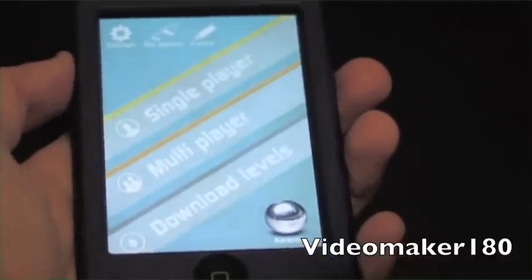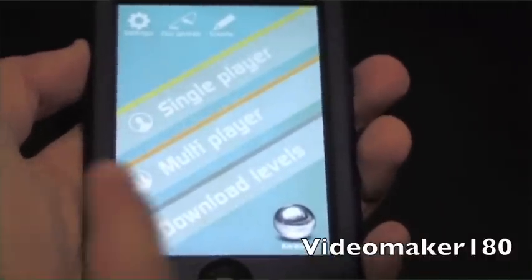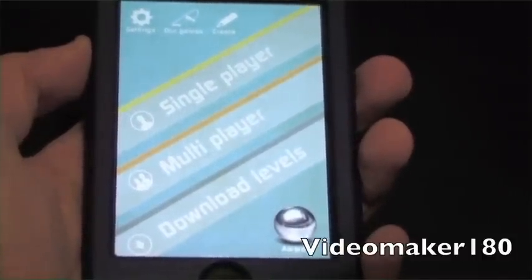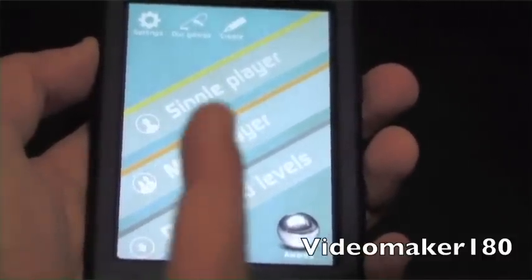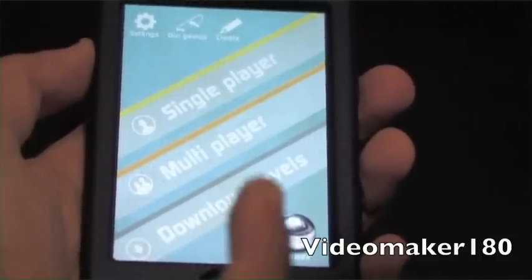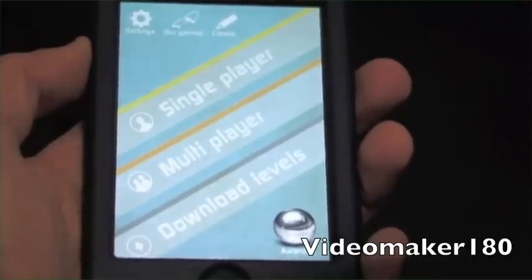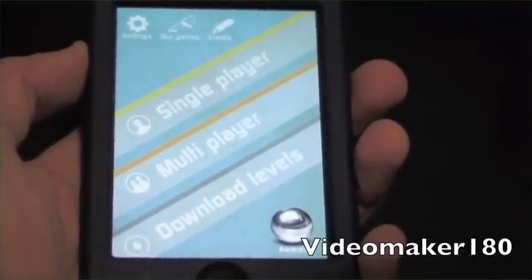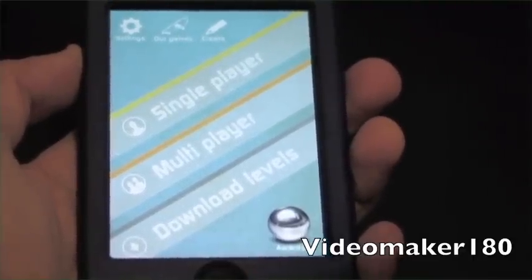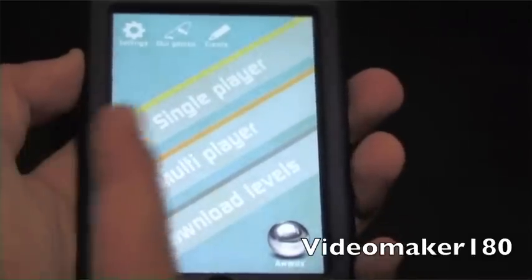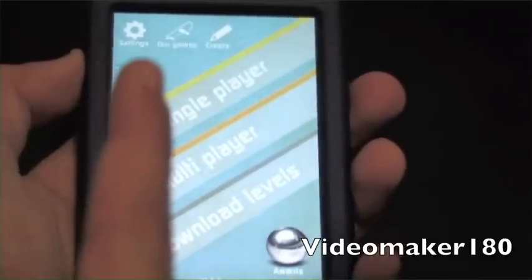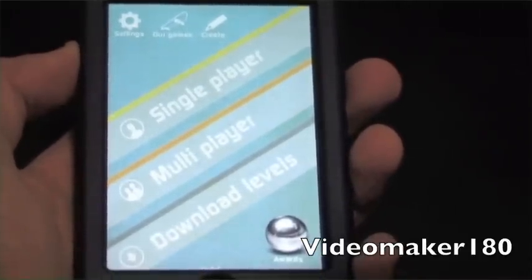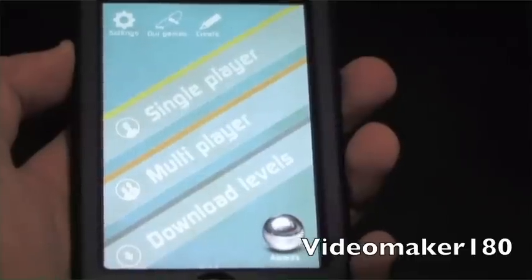Here's the main menu. You can see there are some different types of games you can play. You can do single player right here, multiplayer — you can play against other people with iPods on your Wi-Fi network — or you can download levels, which is pretty cool. And up here you have a few tabs: settings, our games, and create. Down here you have a marble that says awards.